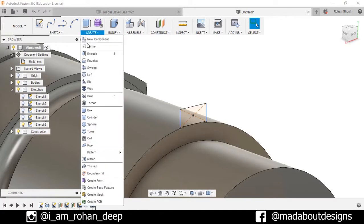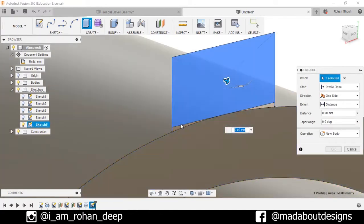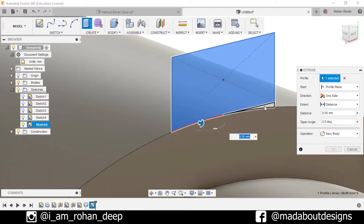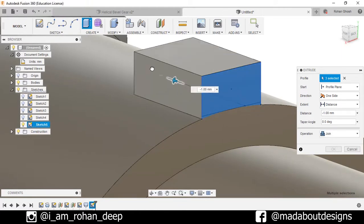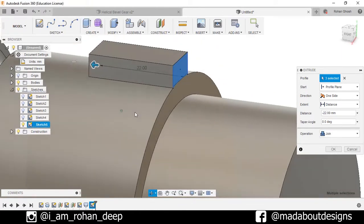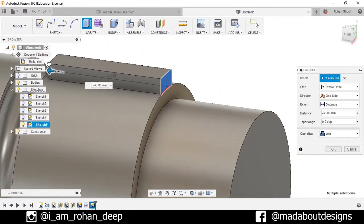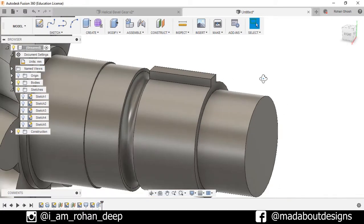Go to Extrude, extrude these three profiles up to a distance of minus 45 mm and operation as Join, press OK.